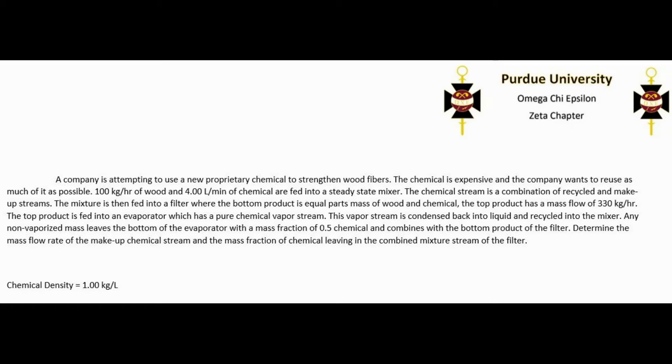Hello, this is a material balance example which contains four unit operations as well as calculating the makeup stream needed for a recycled material. Let's get started.